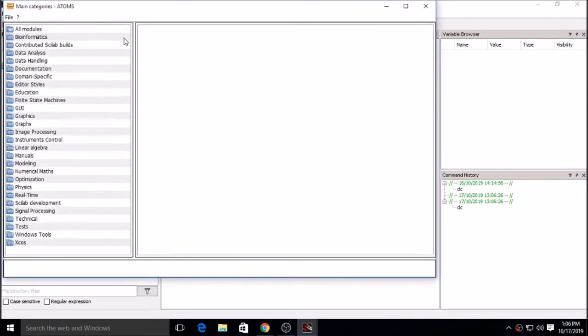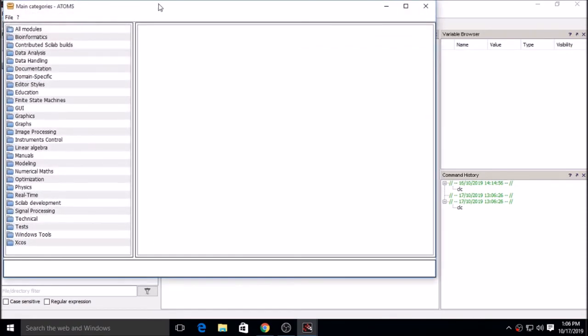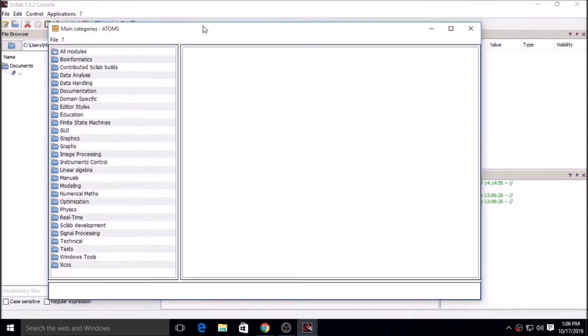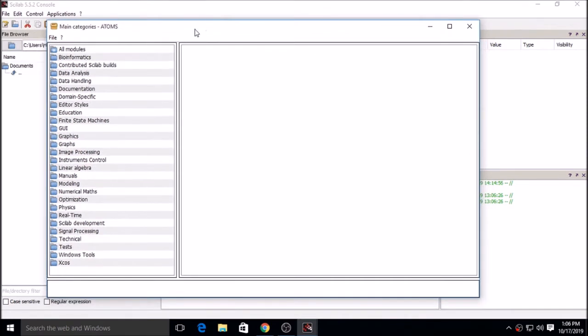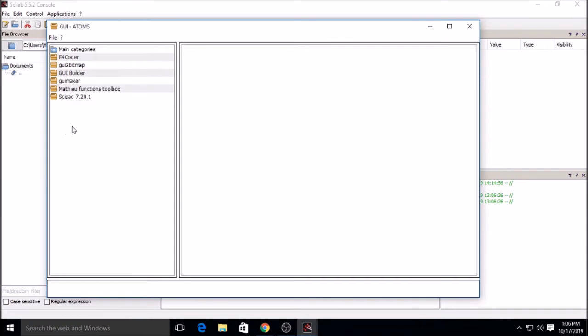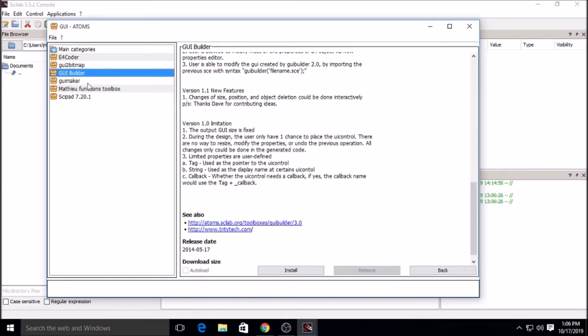From ATOMS you have to select GUI, click on GUI, then click on GUI builder package, then click on install.